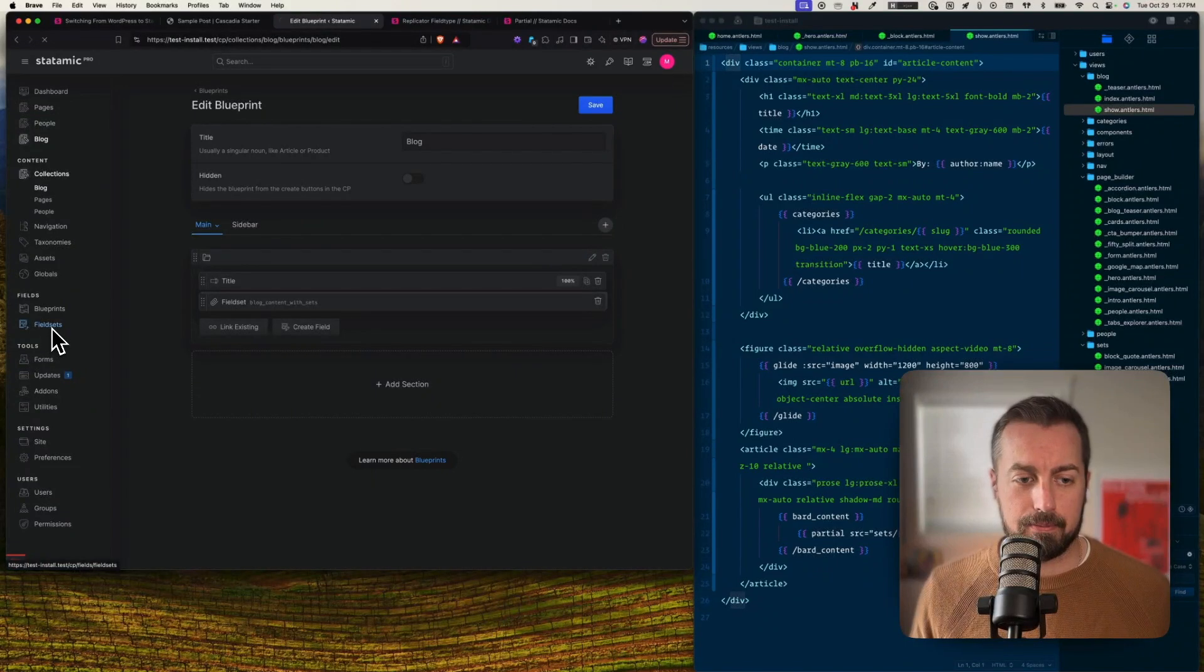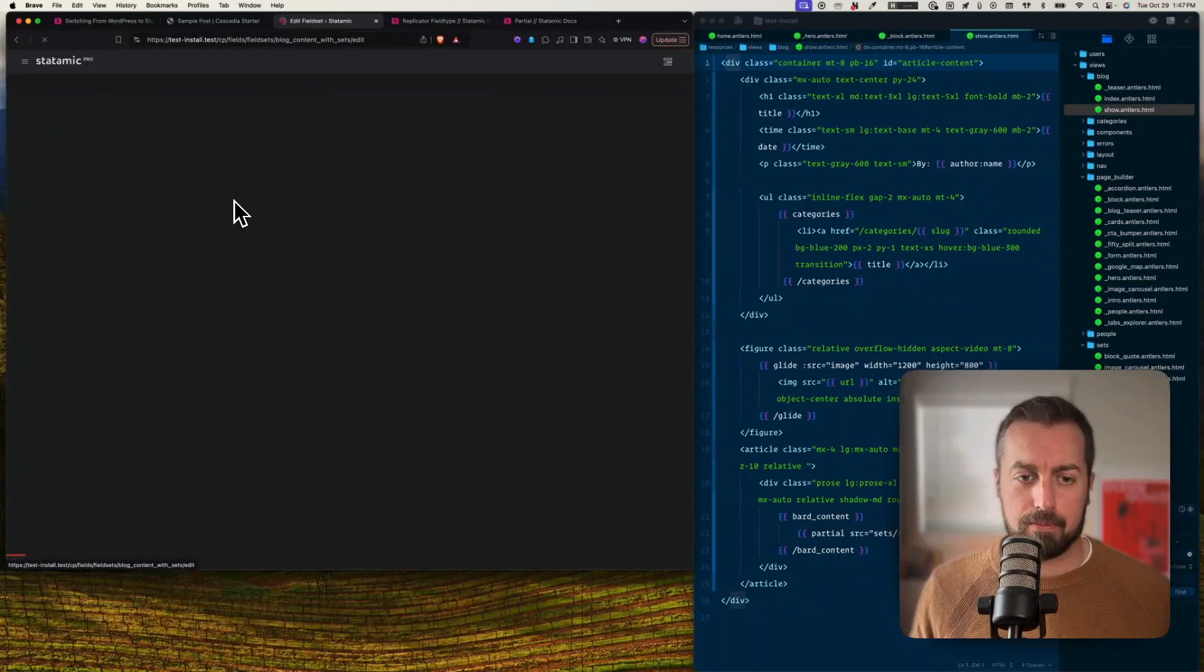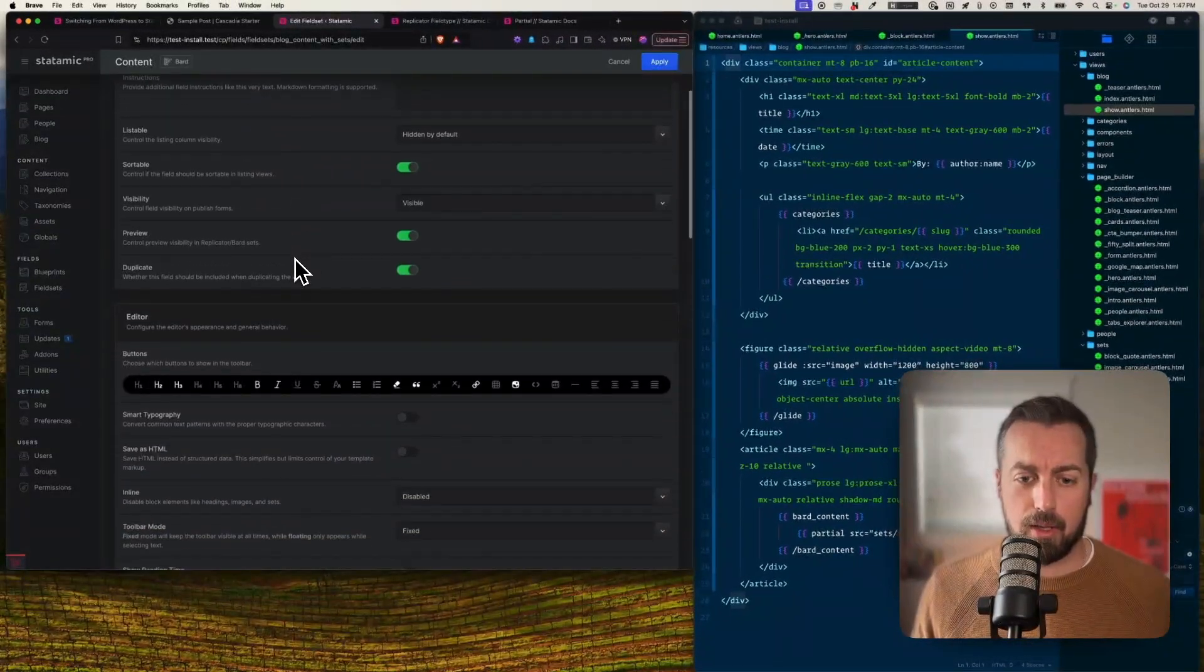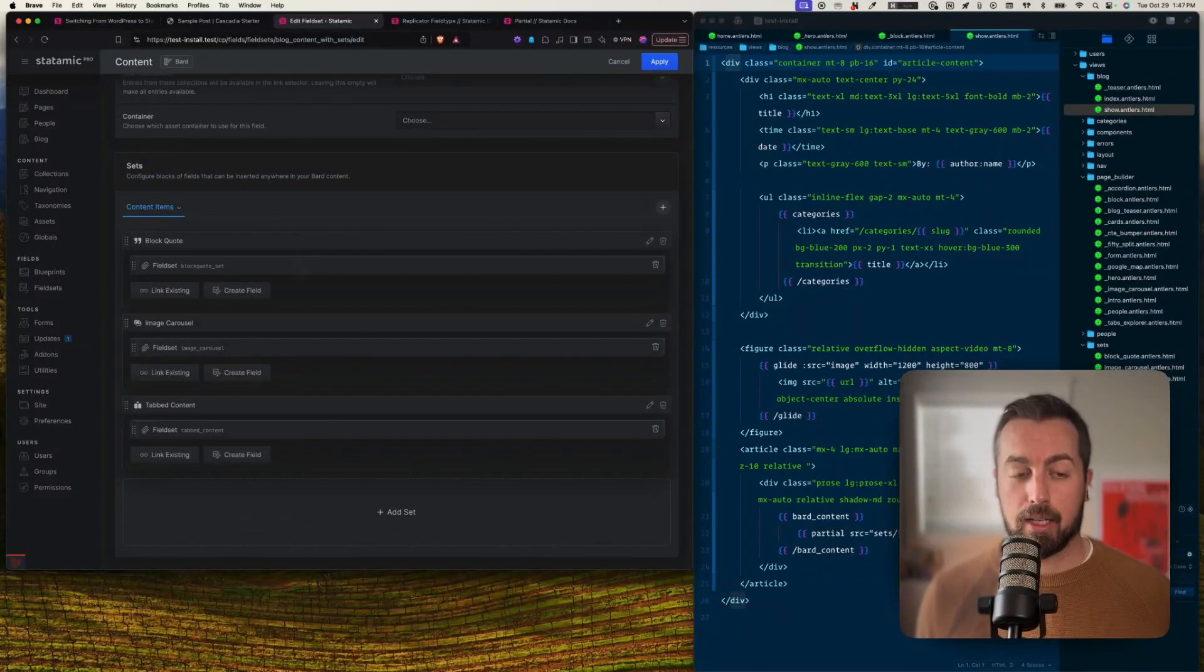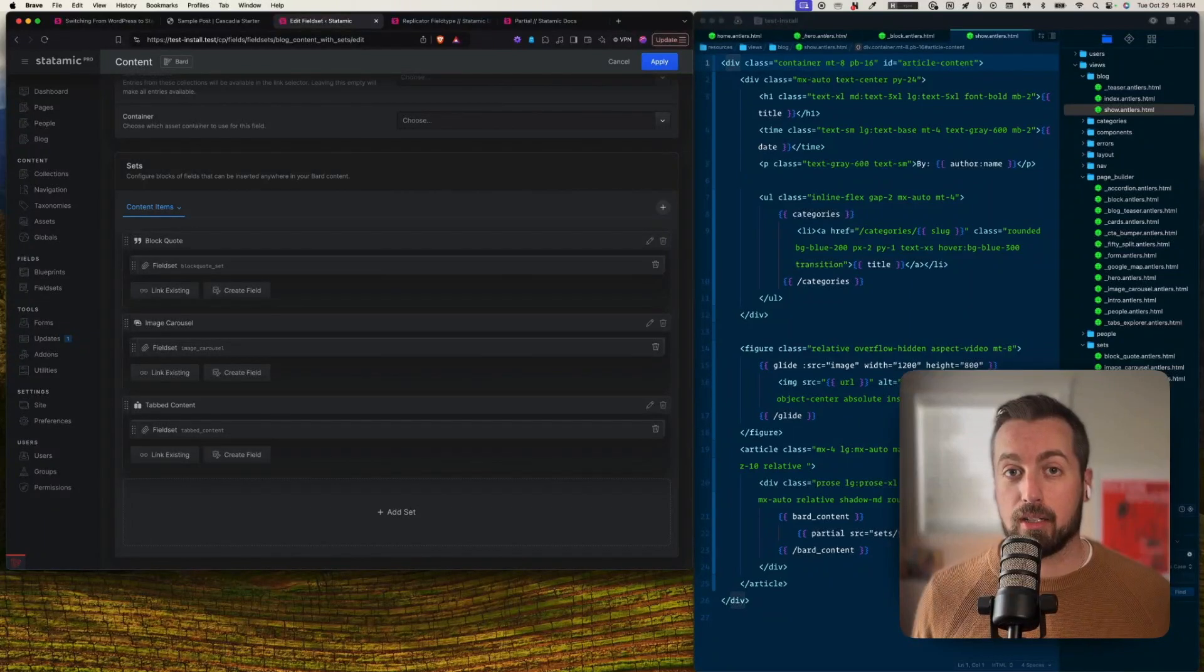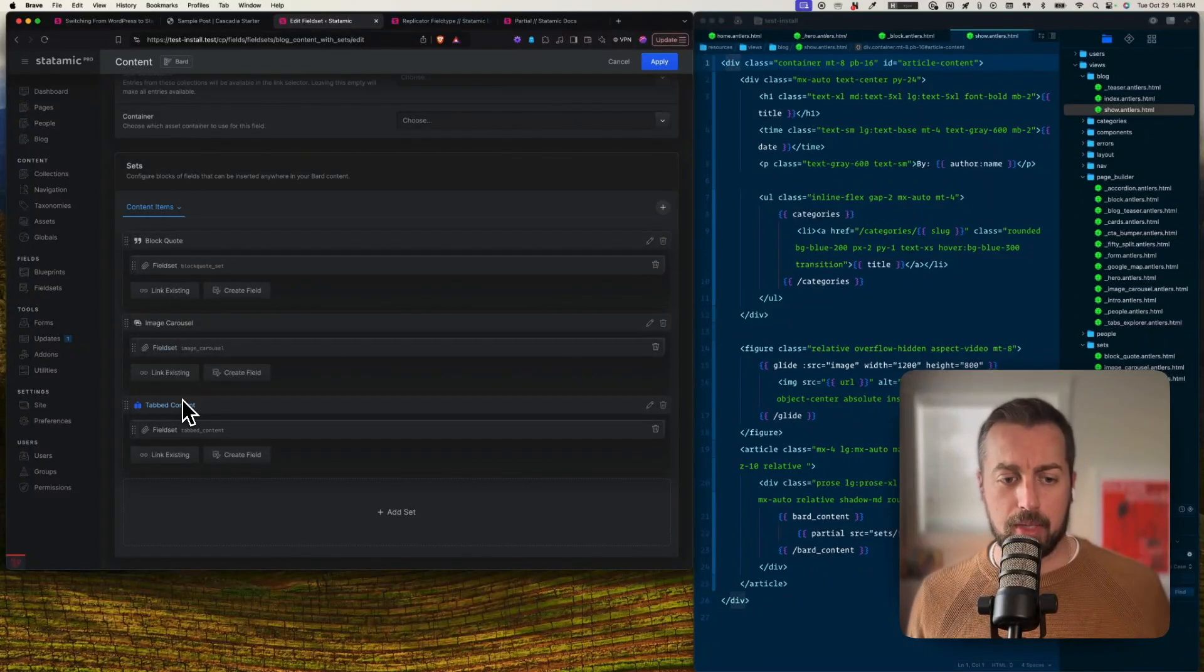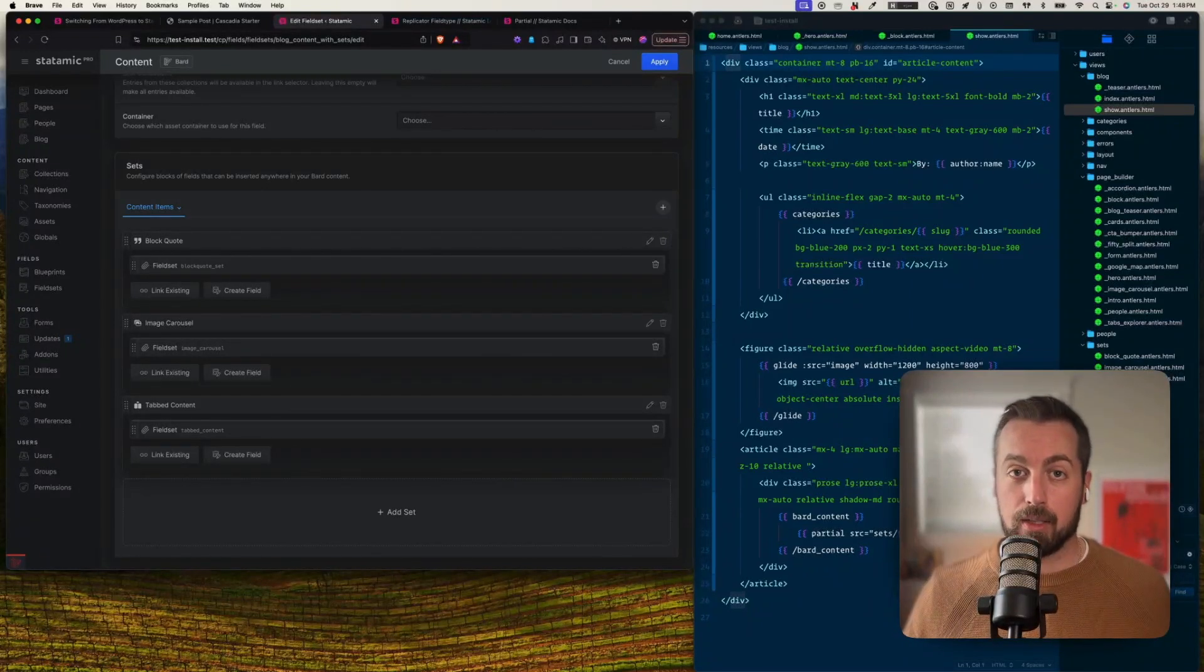And the sidebar over here, we've got some SEO stuff, we've got an image, and this corresponds to the other things that are going to appear on the page. But if I go back to the main one, let's look at blog content with sets. Now if I go to my field sets and blog content with sets is right here. And here we go, this is just a Bard field called content. And if I scroll down to the bottom to see the configuration here, what's similar to what we looked at with the replicator is that this has sets as well.